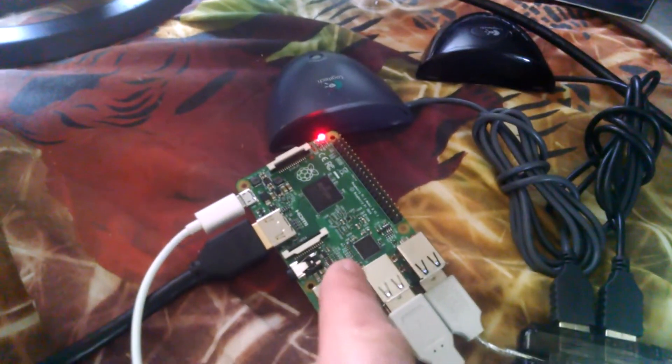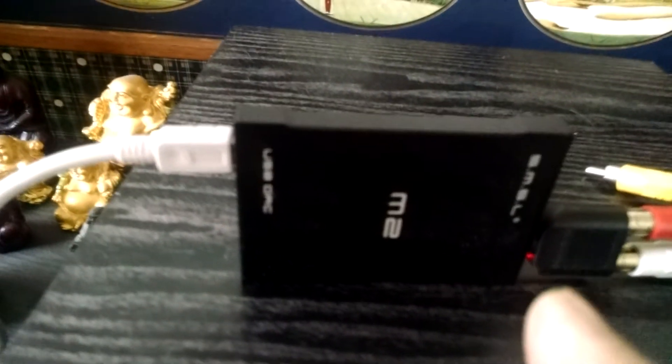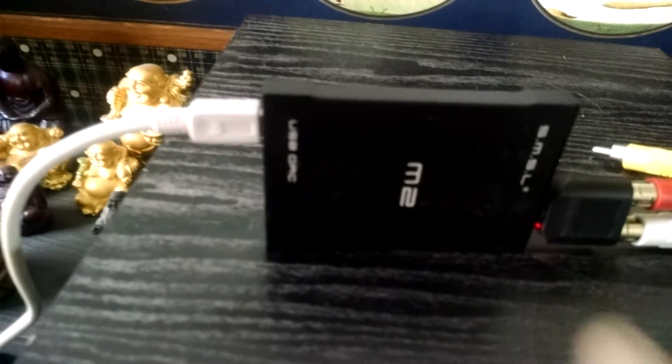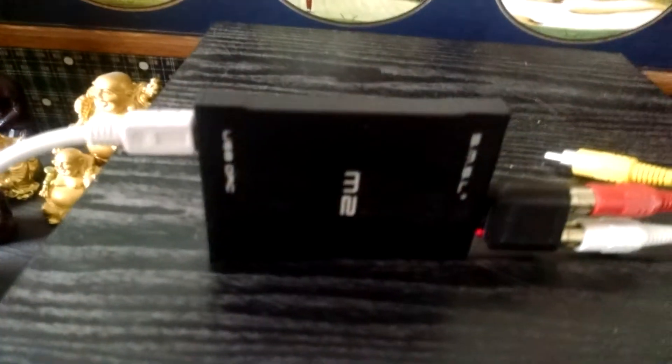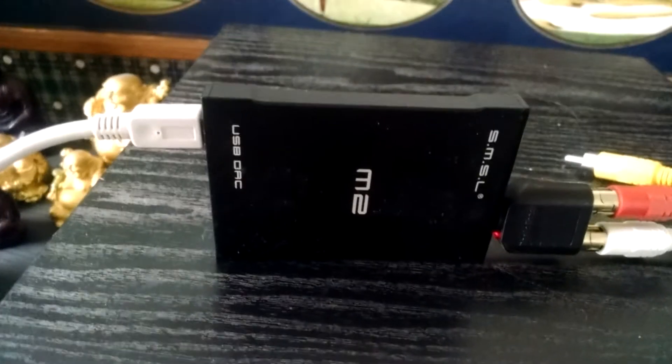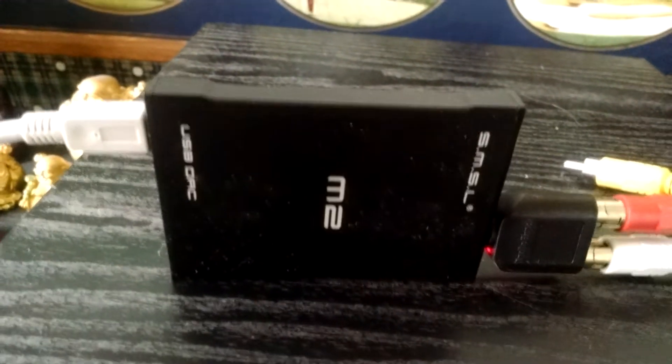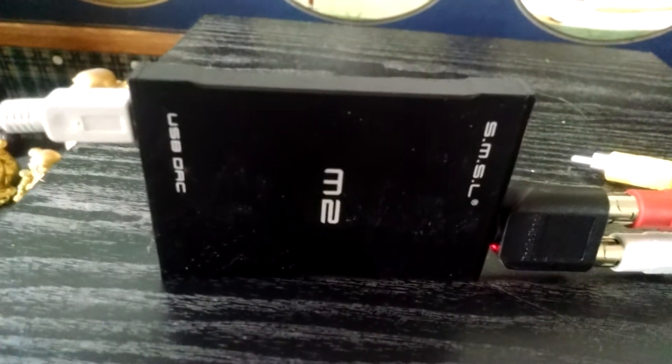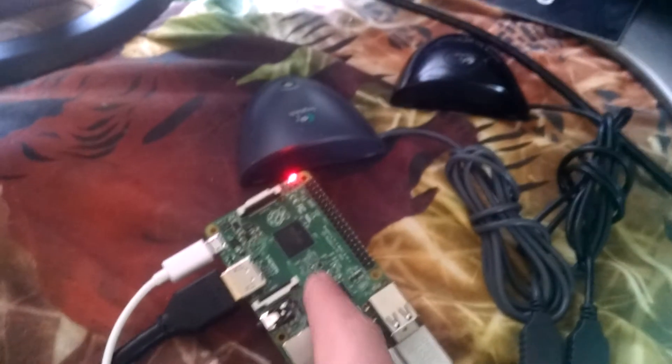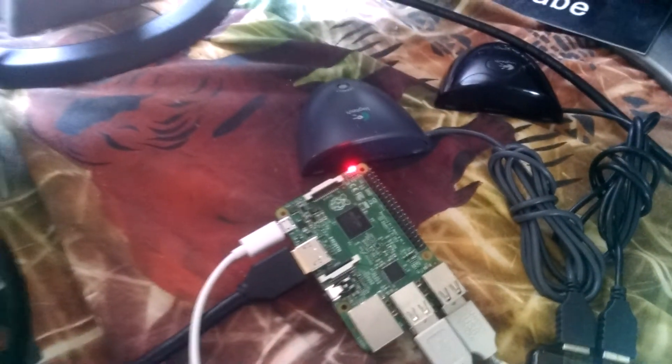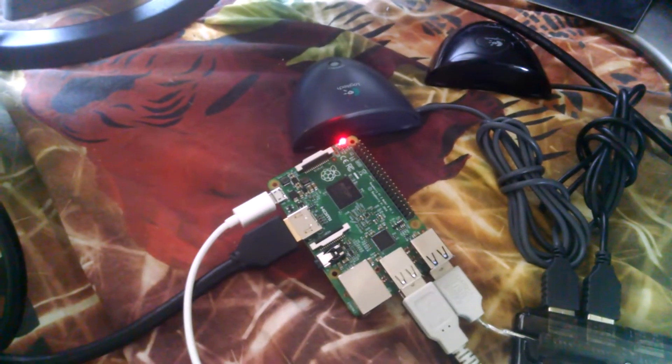With a $35 computer, the SMSL M2 works in Linux. I have not been able to make it work in Windows, but it does work on Android also. So that's the demonstration of a Raspberry Pi 2 with the SMSL M2.